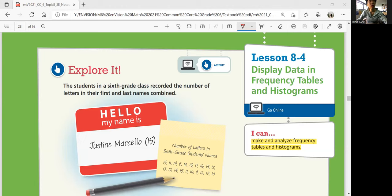The students in a sixth grade class recorded the number of letters in their first and last names combined. My name is Justine Marcello. We can see the number of letters in sixth grade students' names are recorded here. We are going to count the letters like J-U-S-T-I-N-E, right?